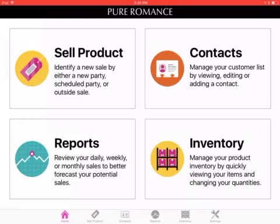What up, what up, divas? It's Lindsay coming at you. I'm going to share with you guys some information about our Pearsale app.